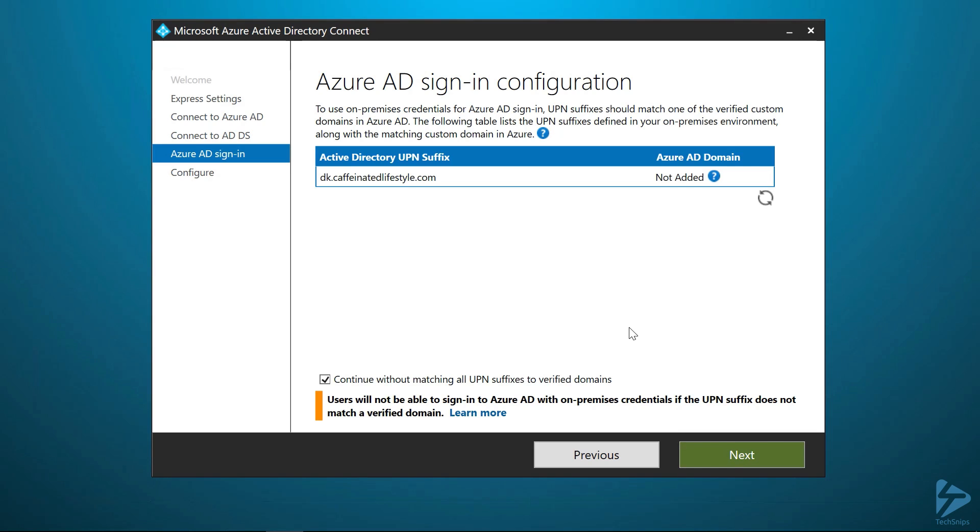If you're like me and use a test lab with a subdomain prefix, then go ahead and click on the UPN suffix will not match. This way, you can still sync all of your objects and you can come and clean up the suffix a little bit later in your Office 365 maturity.